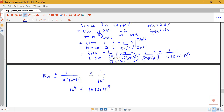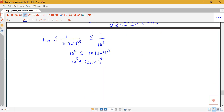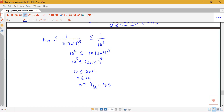Dividing both sides by 10 gives 10⁵ ≤ (2n+1)⁵. Taking the fifth root of both sides: 10 ≤ 2n + 1. Subtracting 1: 2n ≥ 9, so n ≥ 9/2 = 4.5. Since n must be an integer, the smallest integer that works is n = 5, which guarantees our error will be less than or equal to 1 over 10 to the sixth.